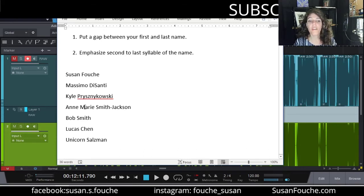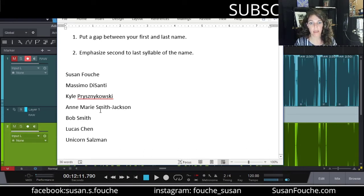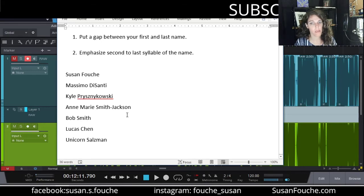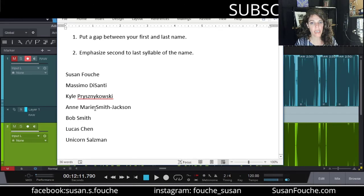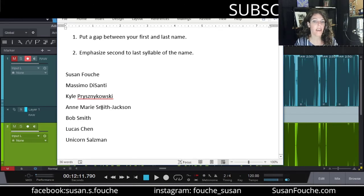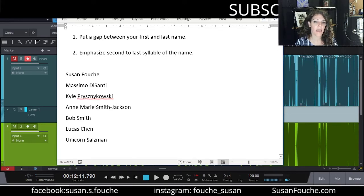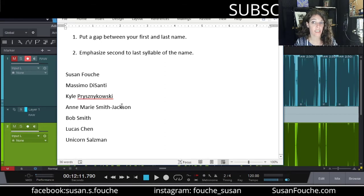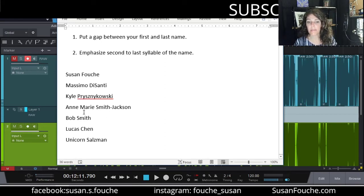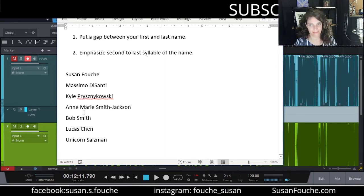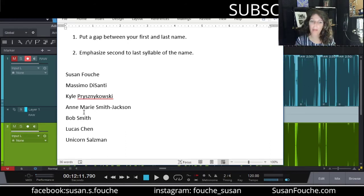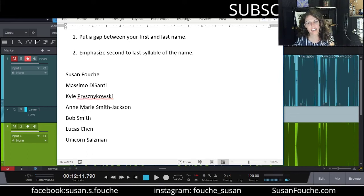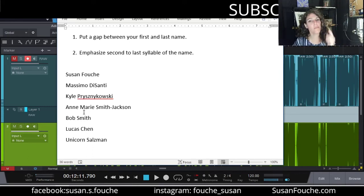Now, but what if your name is like a double name and your last name is a double name? Okay, that's still okay. The rule still stands. We put the gap between the first name and the last name and we emphasize the second to last syllable, which is the Jacks of the Jackson. Anne-Marie Smith Jackson. Power. Laser beams behind my eyes. I'm competent. I'm confident. And when you hire Anne-Marie, your book is going to be so good.